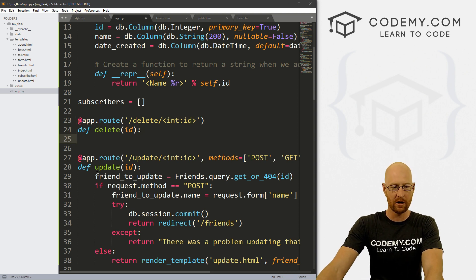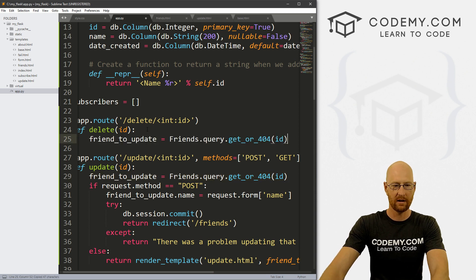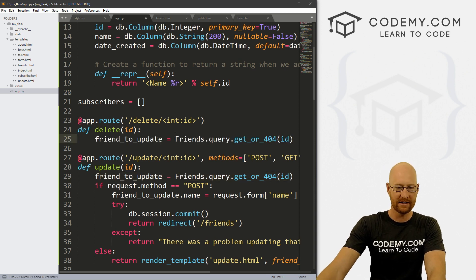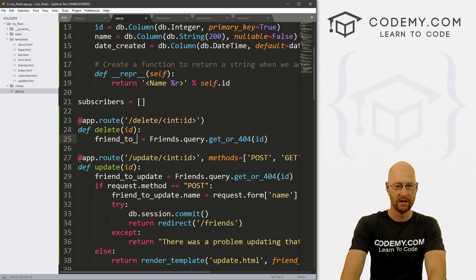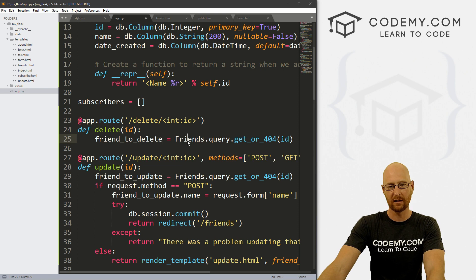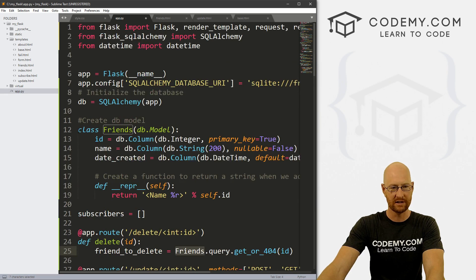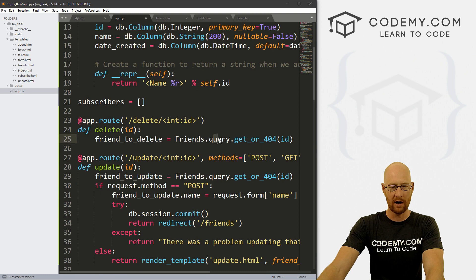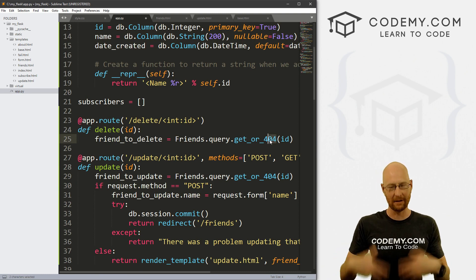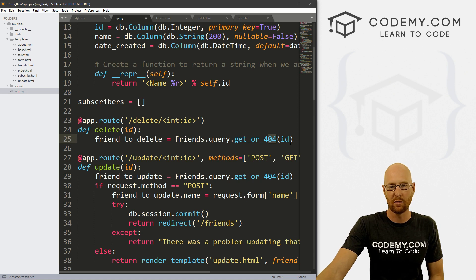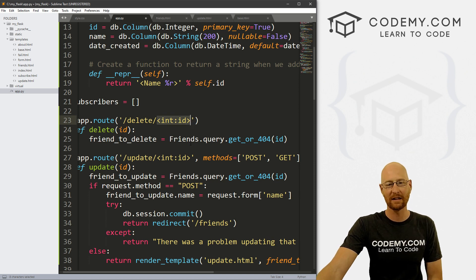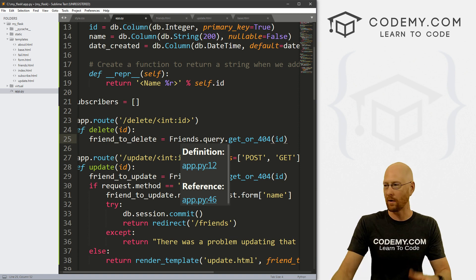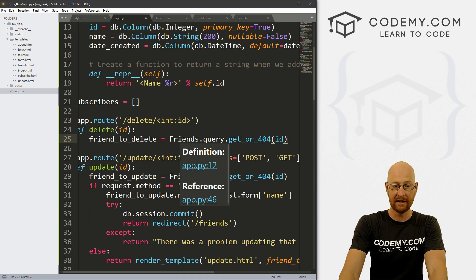This gets passed to the function. And just like with our update route, we're just gonna grab this line here and paste it in. But instead of calling this friend_to_update, let's go ahead and call this friend_to_delete. We're going to query our friends model and we're going to say query, and then get_or_404. 404 is an error. So if we can't get it, it'll throw an error. And what do we want to get? We want to get that ID, which is coming from here, which is ultimately coming from the URL from the link that we're going to click to do that.